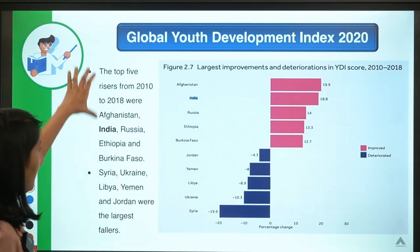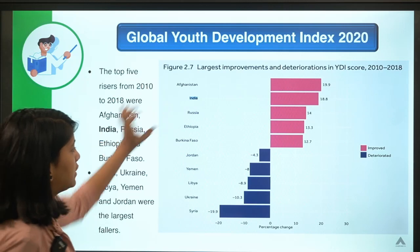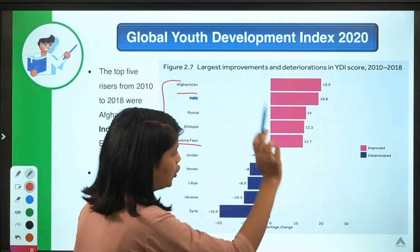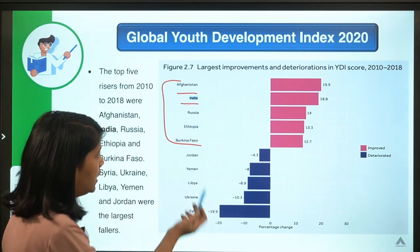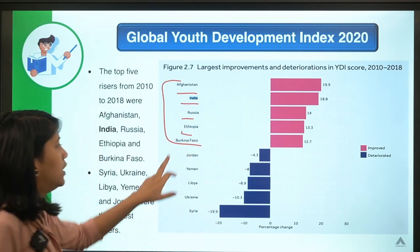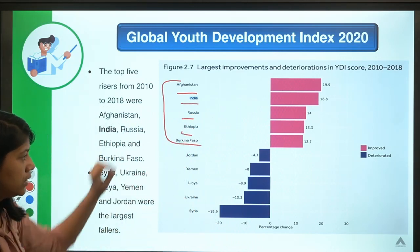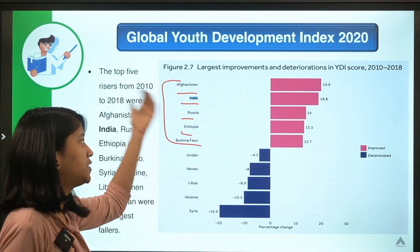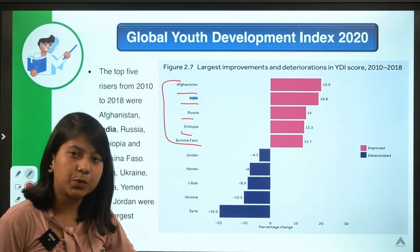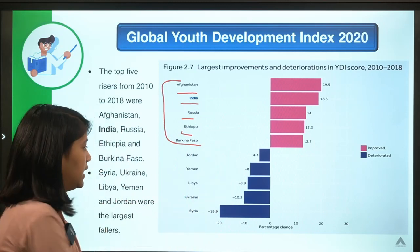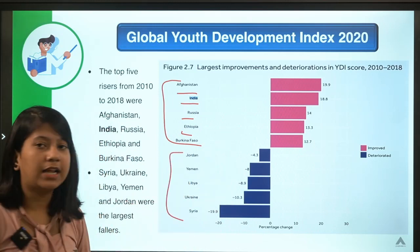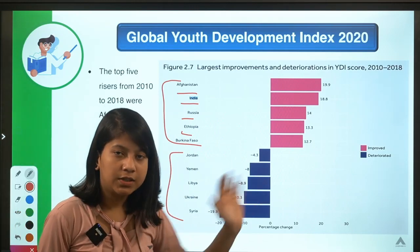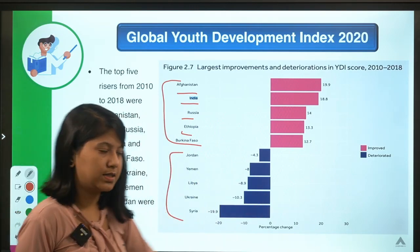The top five risers — countries showing the most improvement — are Afghanistan, India, Russia, Ethiopia, and Burkina Faso. These are the countries that have shown the greatest improvement in this index.